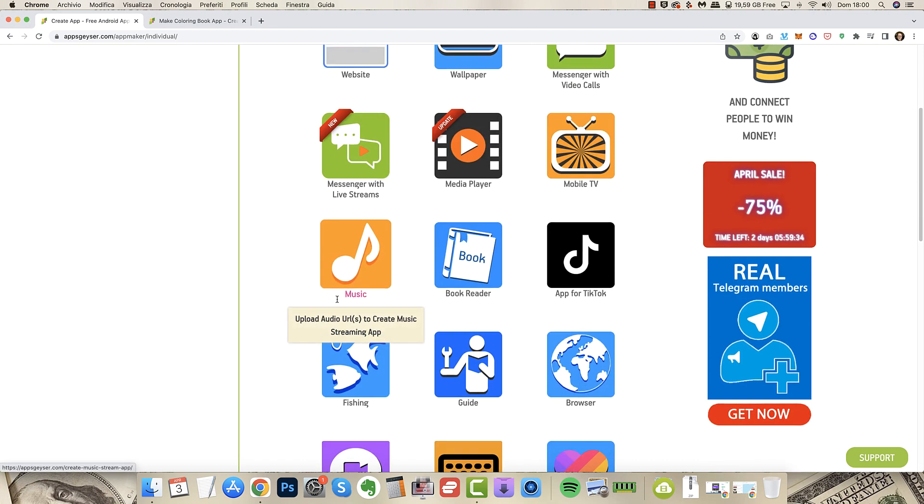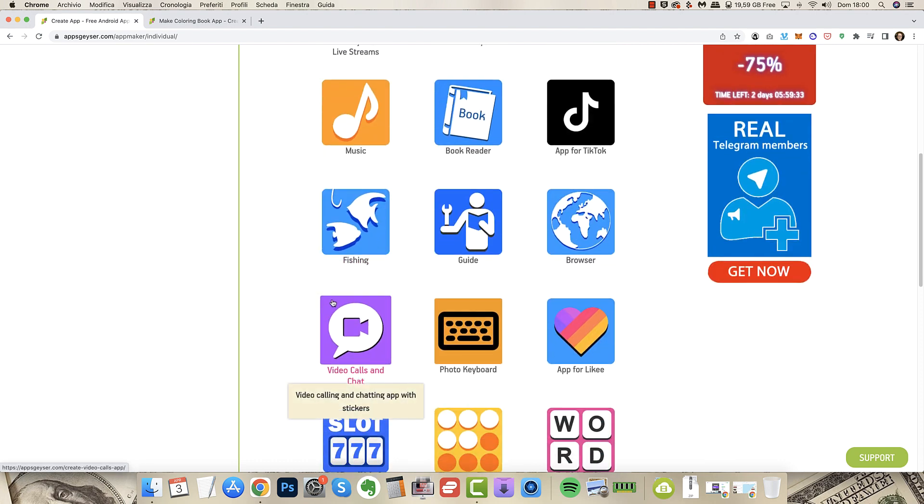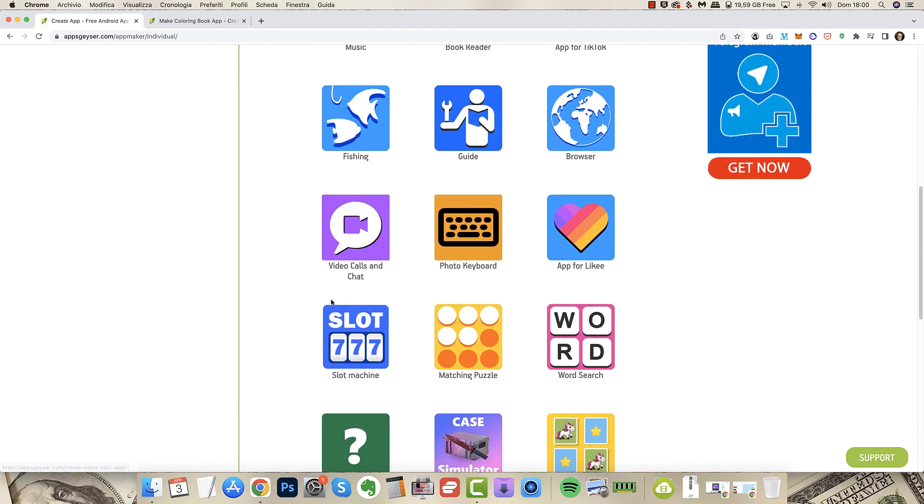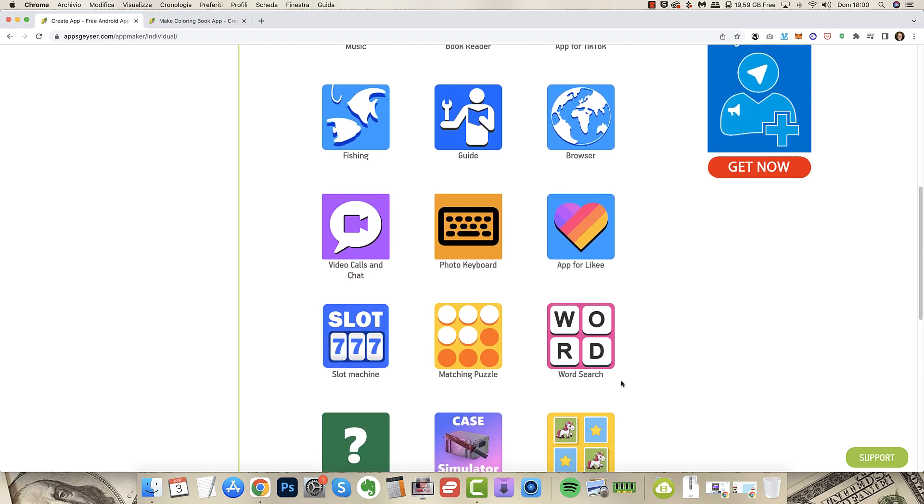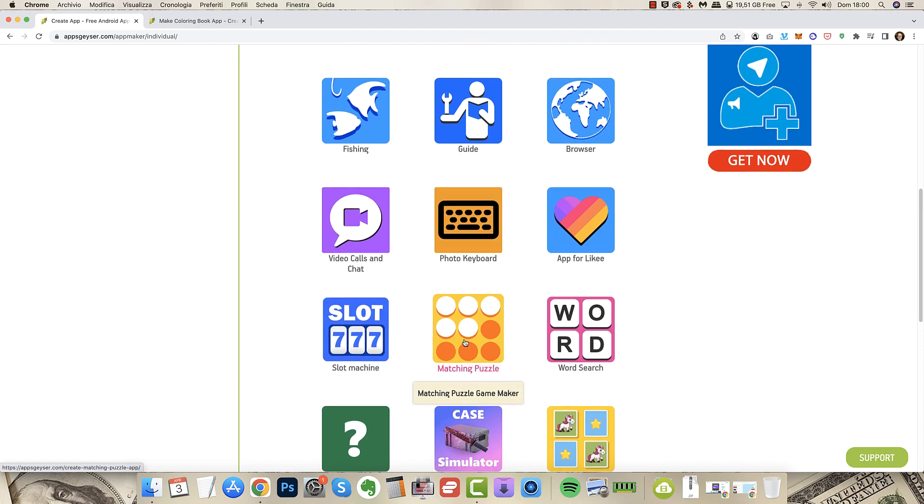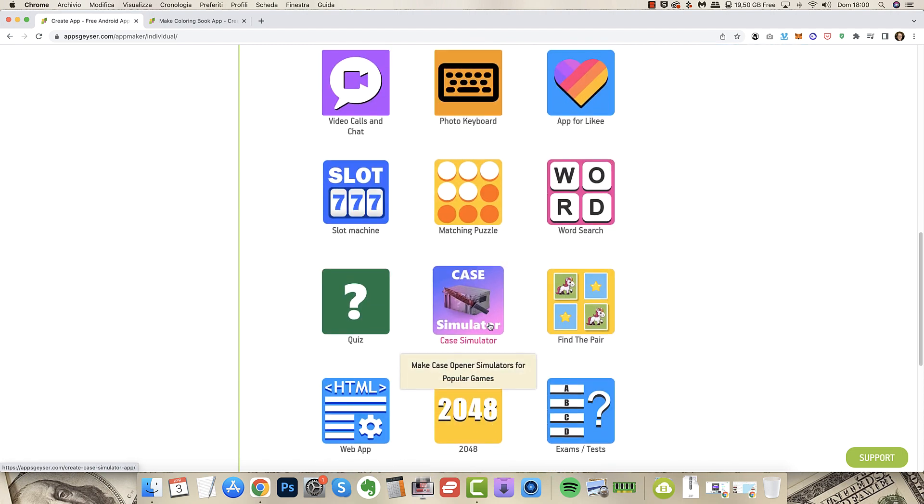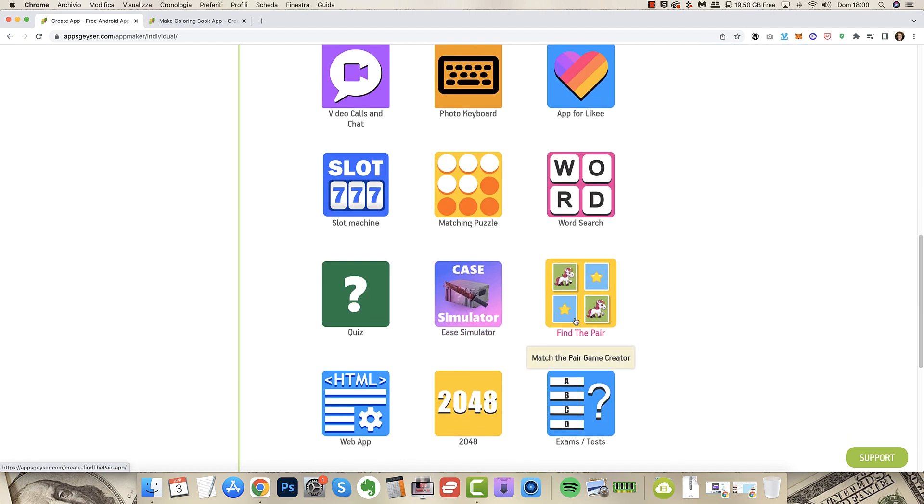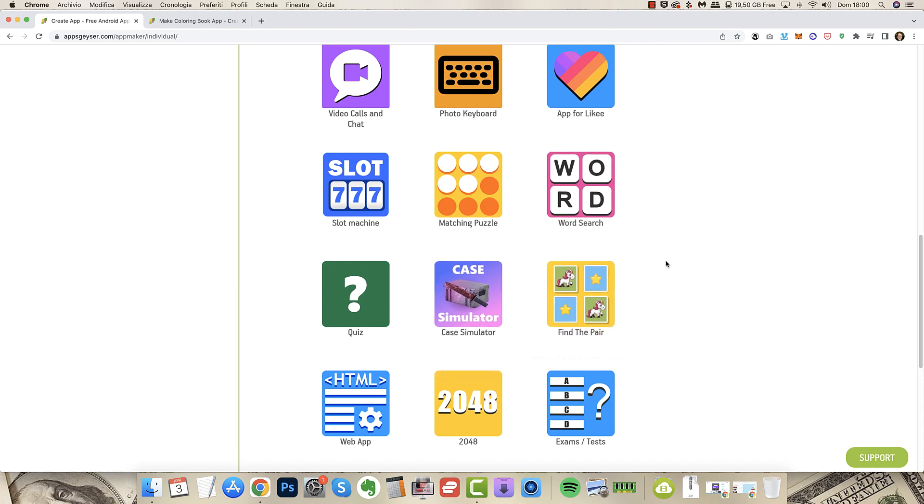So just those seven apps are crazy value for you. If you go on individual instead you get a lot more. There's the website, the wallpaper, the messenger with video calls, mobile TV, media player, messengers, music and a lot a lot of stuff including word search, slot machine, matching, puzzle.